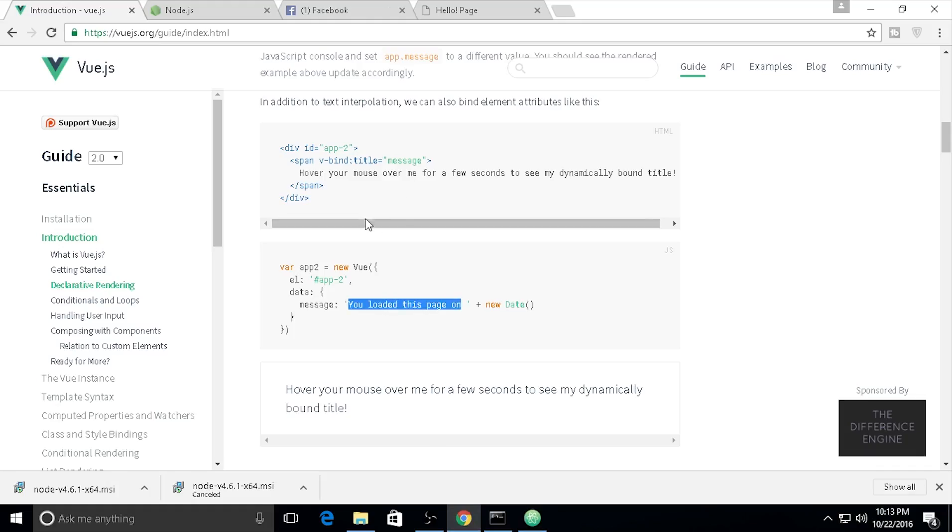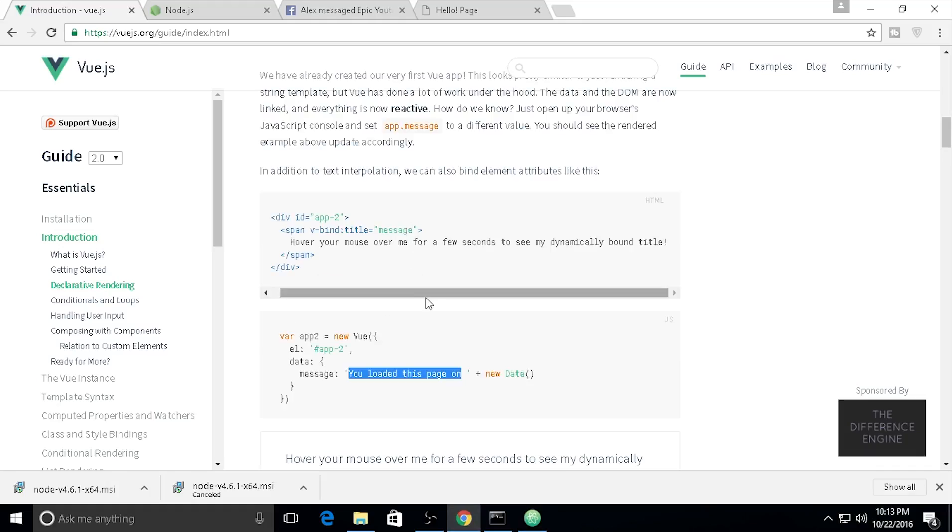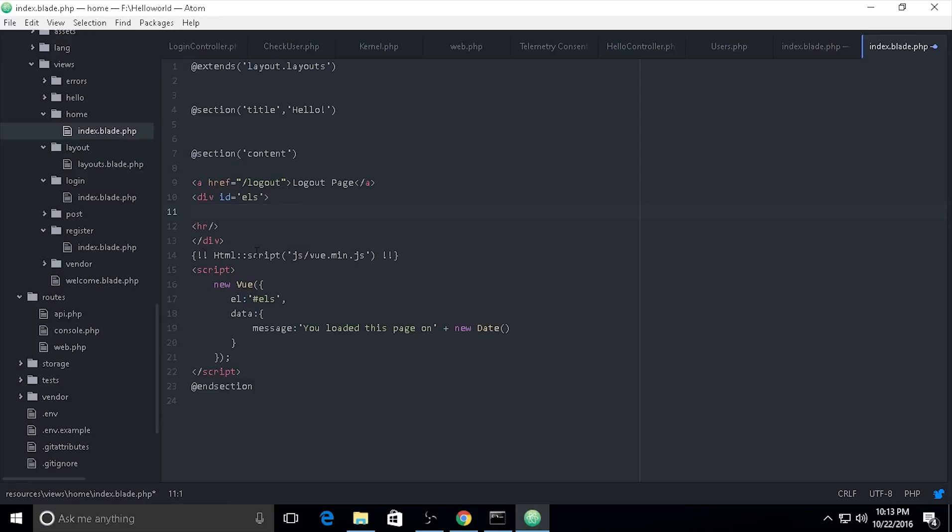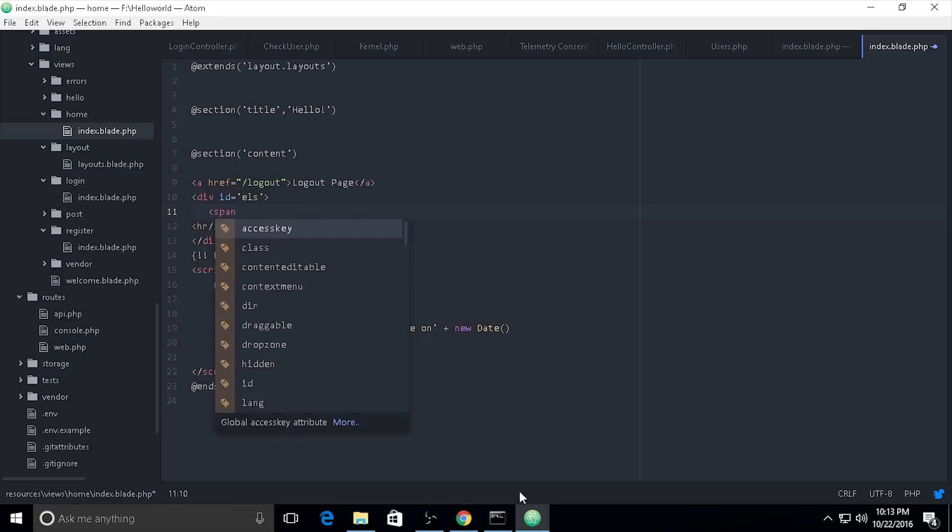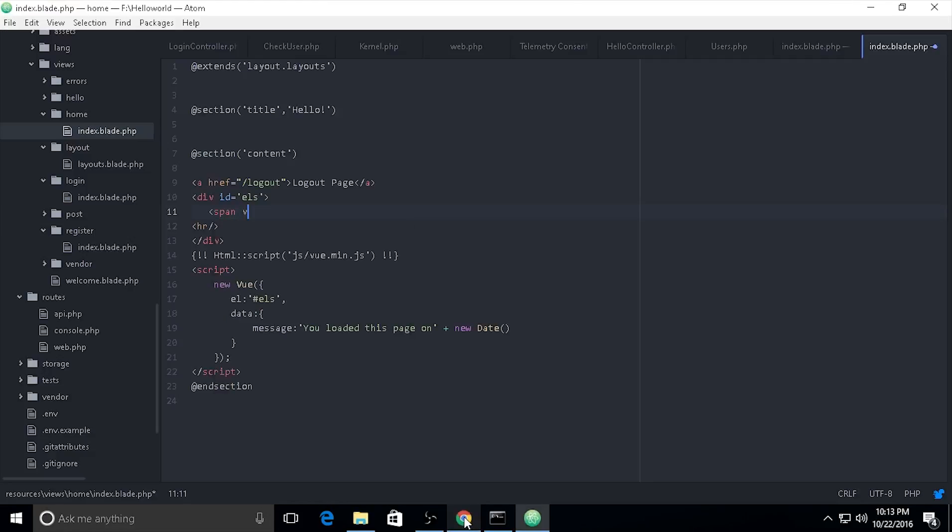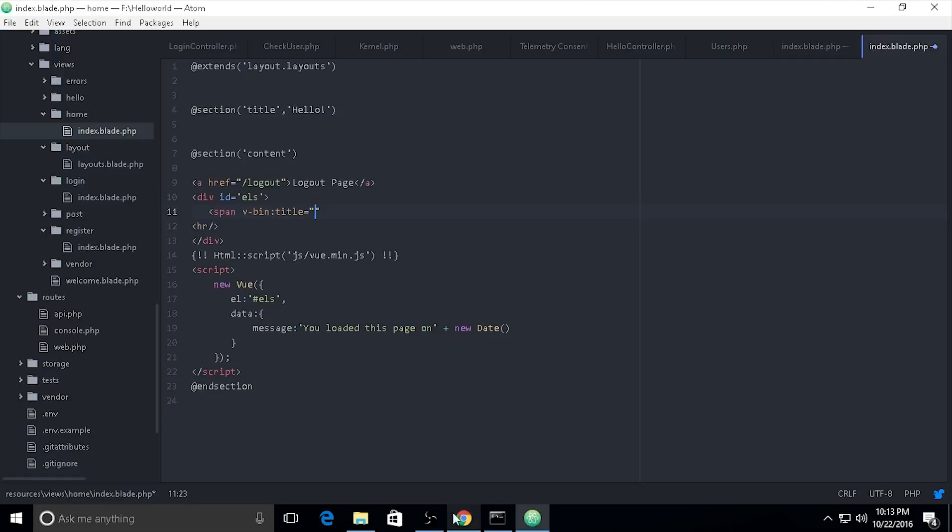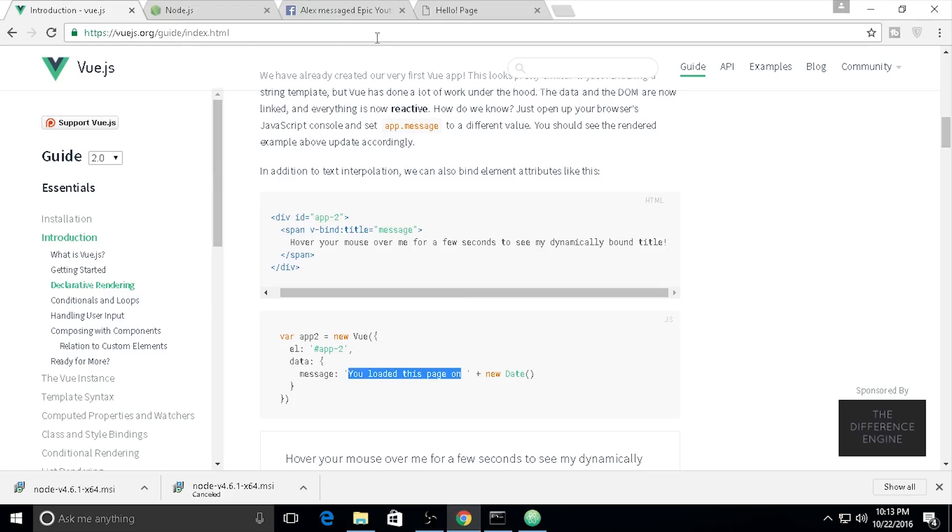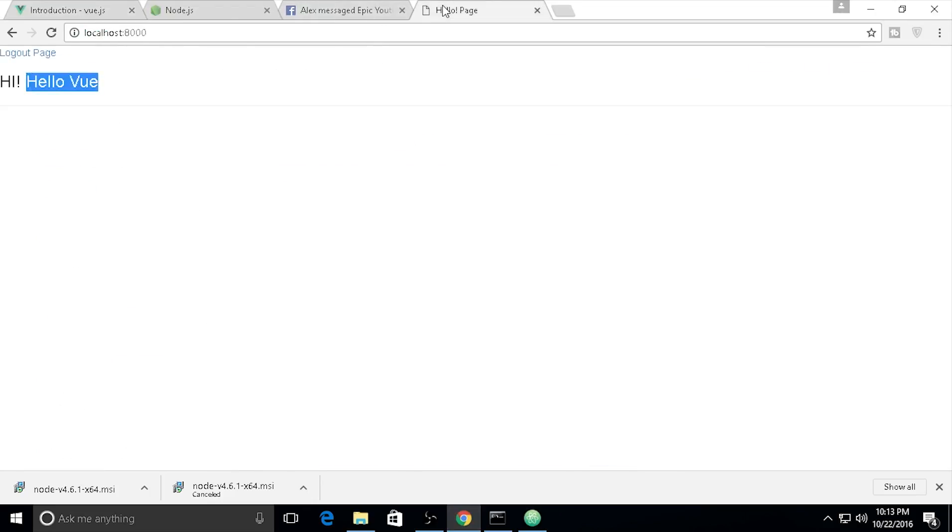You need to use v-bind. I'll add v-bind:title equals message. I'll create a span with v-bind:title. Let's see how it goes - I'll test this.